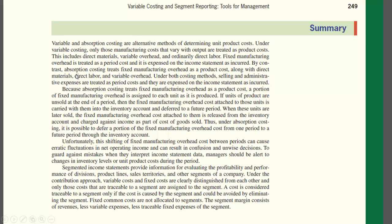By contrast, under absorption costing, fixed manufacturing overhead is treated as a product cost — not a period cost. Along with direct material, direct labor, and variable overhead, fixed manufacturing overhead is included in inventory costs under absorption costing.